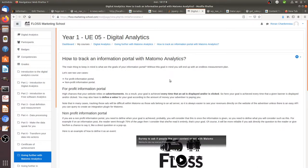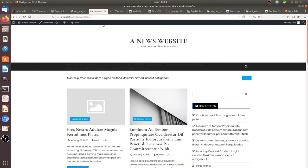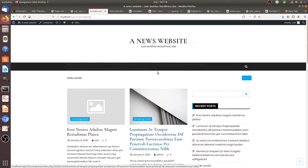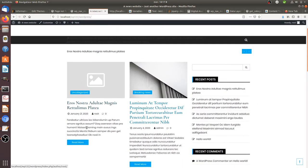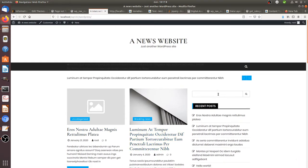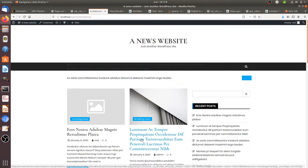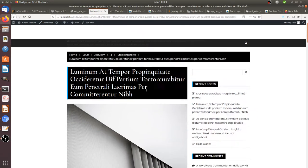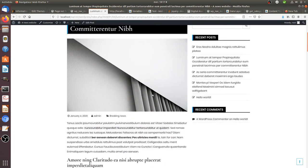Hi everyone and welcome back to the Floss Marketing School. In this video we are going to see how you can track an information portal with Matomo Analytics. An information portal is a portal on which you have different content and information, such as a search engine, a carousel, a menu, and of course for every piece of information you get relevant content.